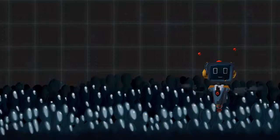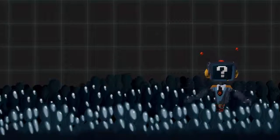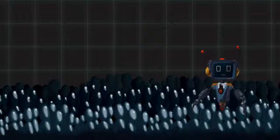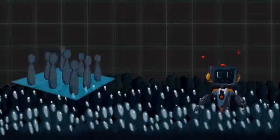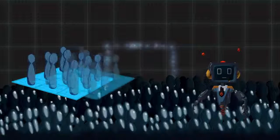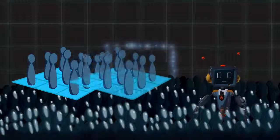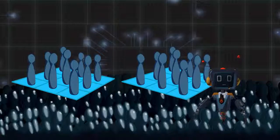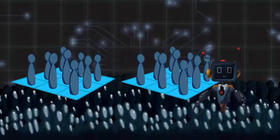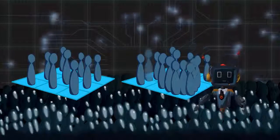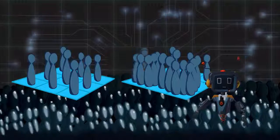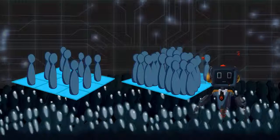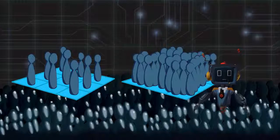But why would we need to predict crowd flows? To predict areas that might become overcrowded.